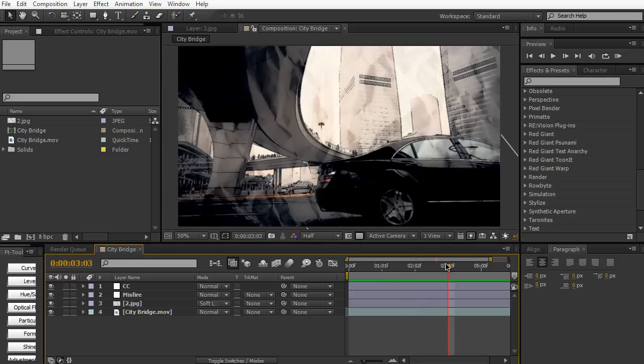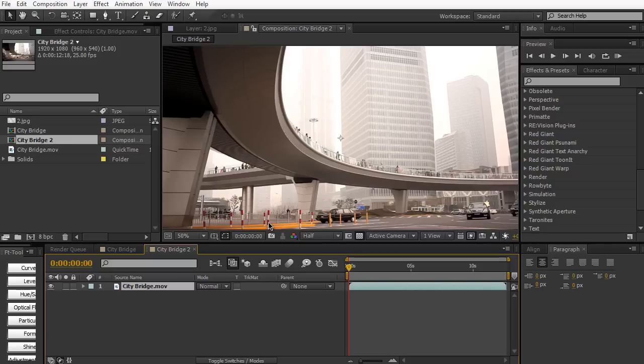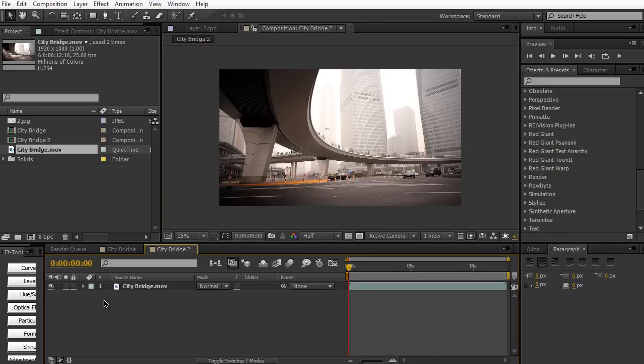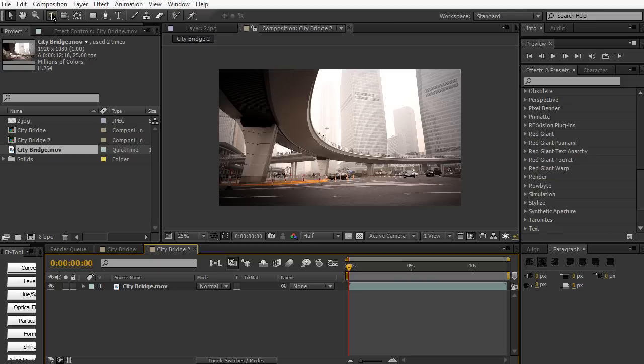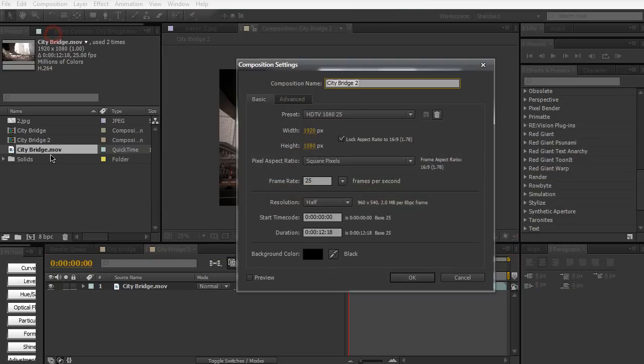You're going to get very smooth movements and we want to reduce those down to something very choppy here. To do that I'm going to import my footage here of the city bridge and drag it into a new composition button, and it's going to create a composition with the same dimensions and duration as my footage. By default the shot is really smooth because the footage is shot at 25 FPS.